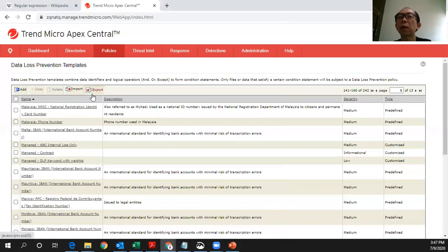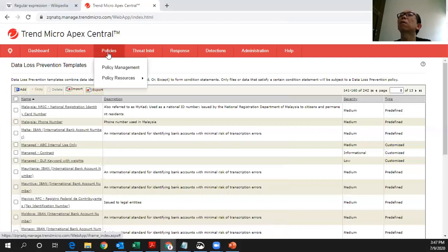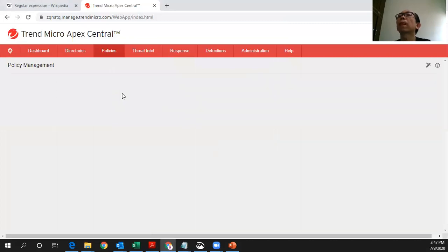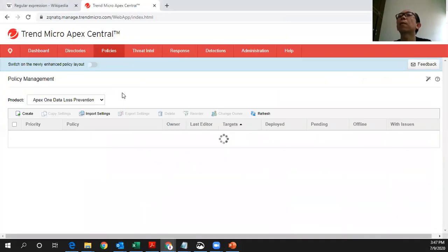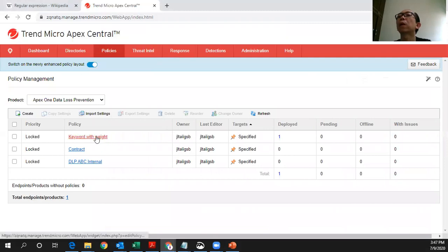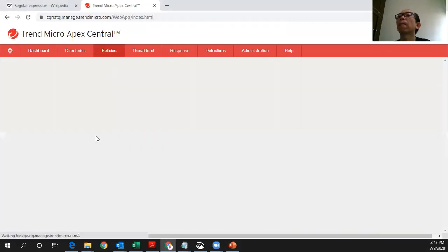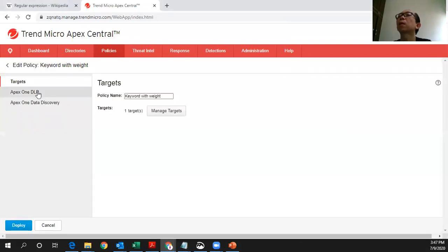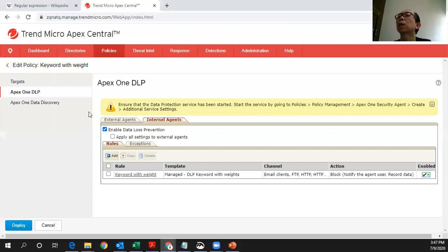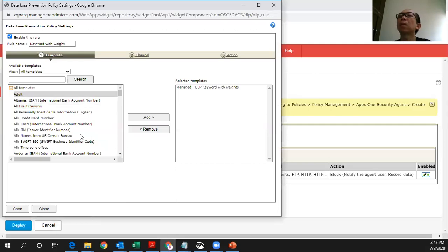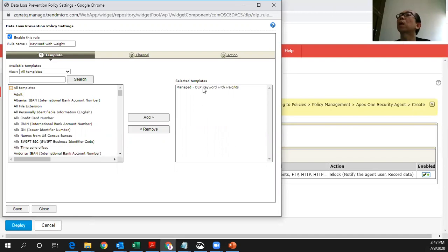After you define this data identifier as well as the templates, the next thing is you need to define the policies. Here is where you can define the policy. I come down to this policy, which I already defined here. This is my DLP policy, which I already created. Here you select the template which you already defined inside this previous step. So here is my selected template.